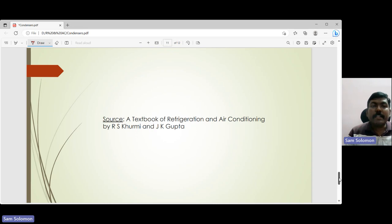The source for this lecture is the textbook 'Refrigeration and Air Conditioning' by R.S. Gurni and J.K. Gupta — you can refer to it for further details. In the next lecture, we will talk about water-cooled condensers and evaporative condensers. Thank you.